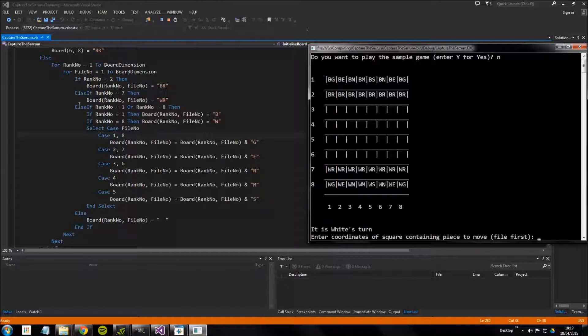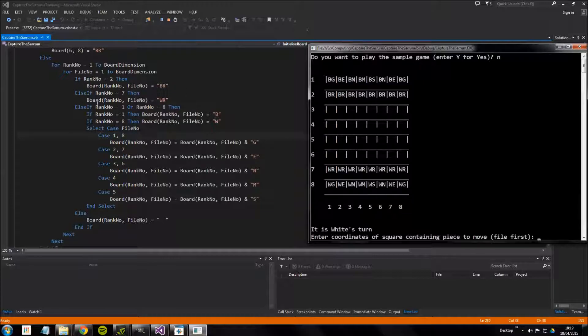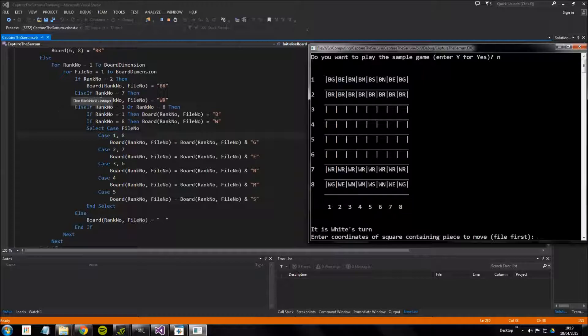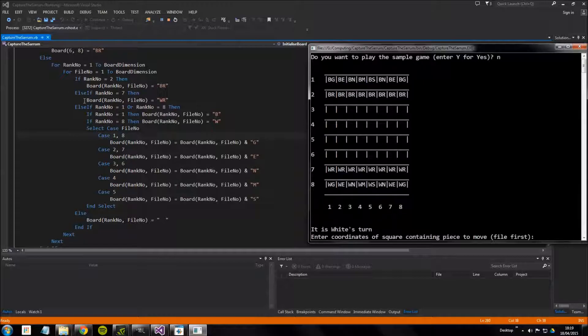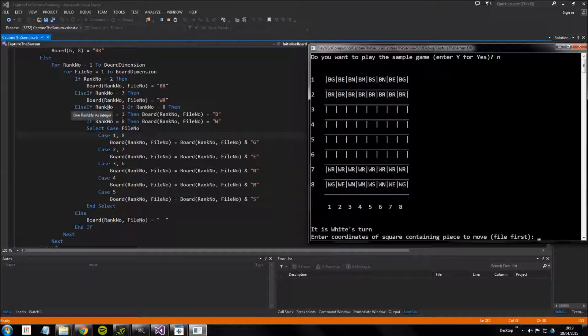And it does the same thing for the white reddams. It uses an else command so it says if this else, so if that's not true then do this. It says if rank number equals seven then change all those to white reddams because those can't be true at the same time so it's fine to use that kind of if command.